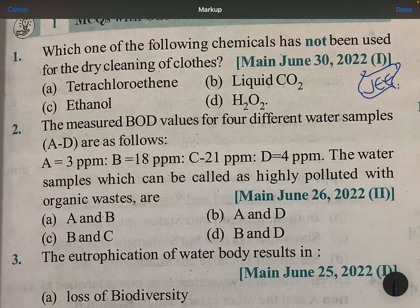Which one of the following chemicals has not been used for the dry cleaning of clothes? Ethanol is not used. Tetrachloroethene, liquid CO2, and H2O2 are used for dry cleaning.